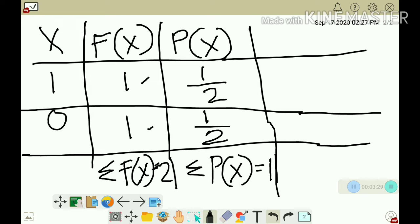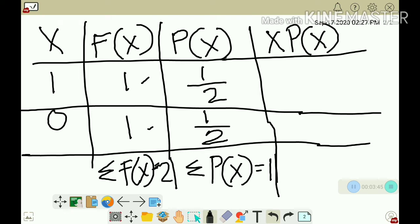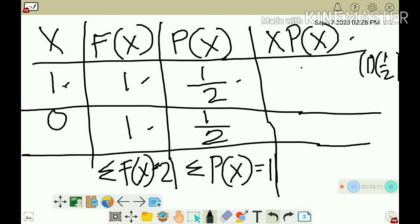After finding P(x), we will determine the mean. The mean is given by the summation of x·P(x). So for random variable x=1, using this formula, that is x times P(x) of one, which is 1 times one-half.